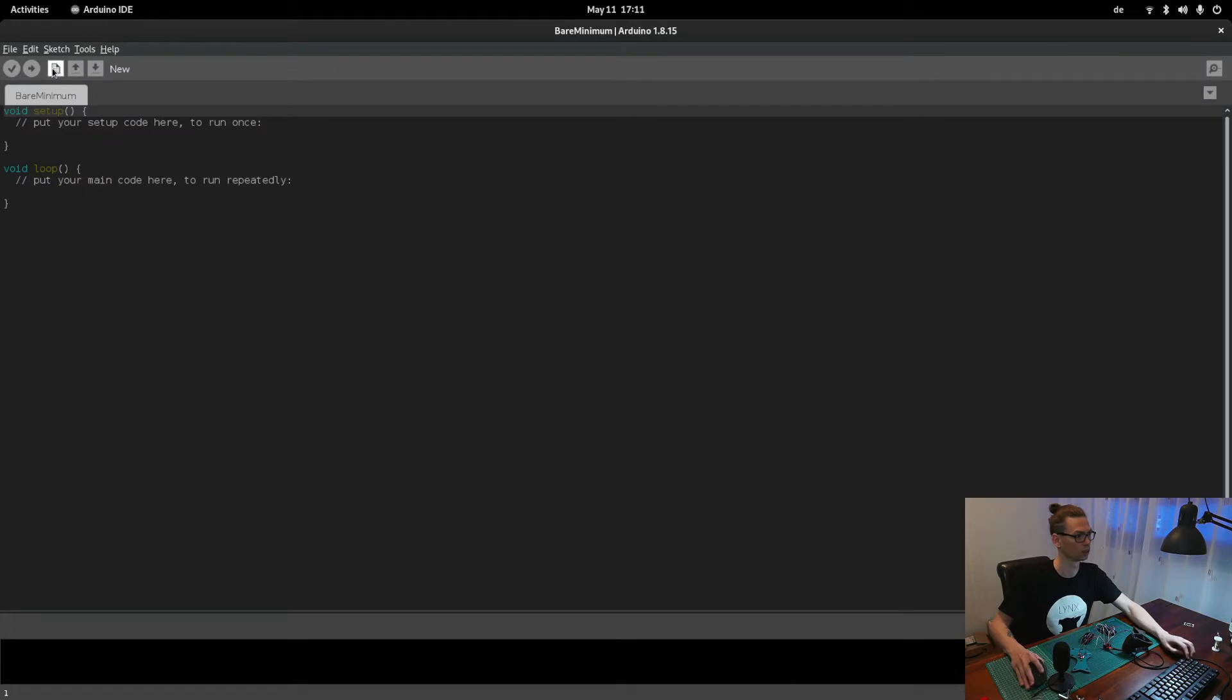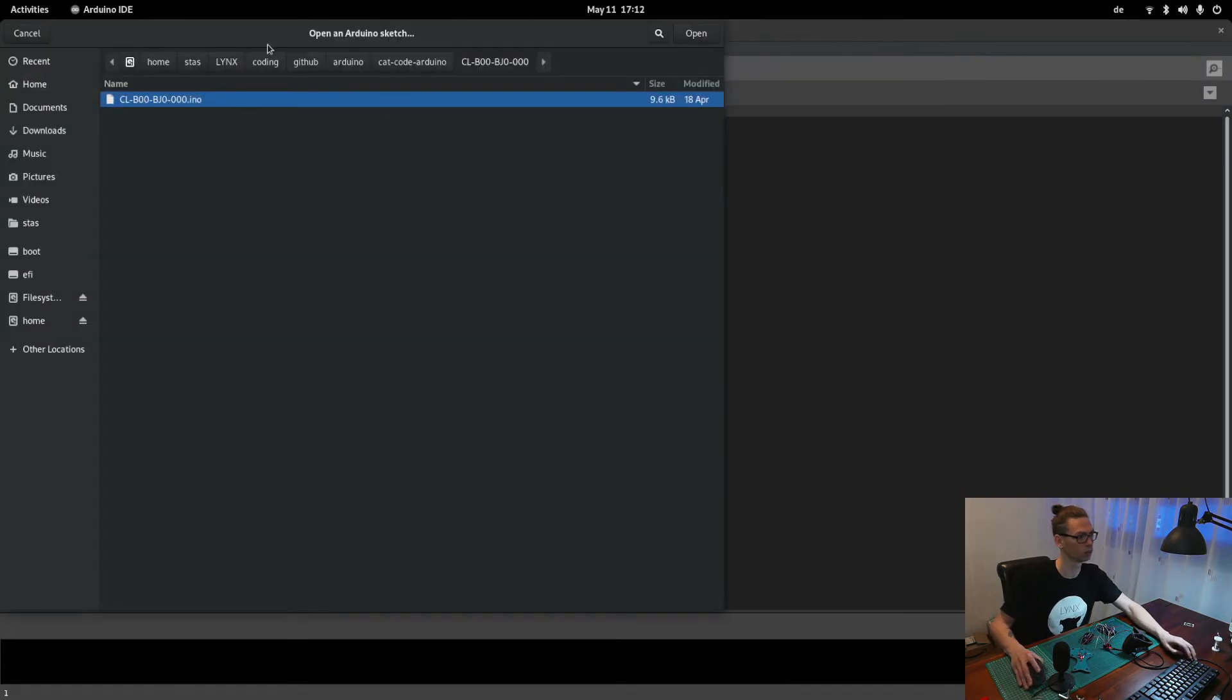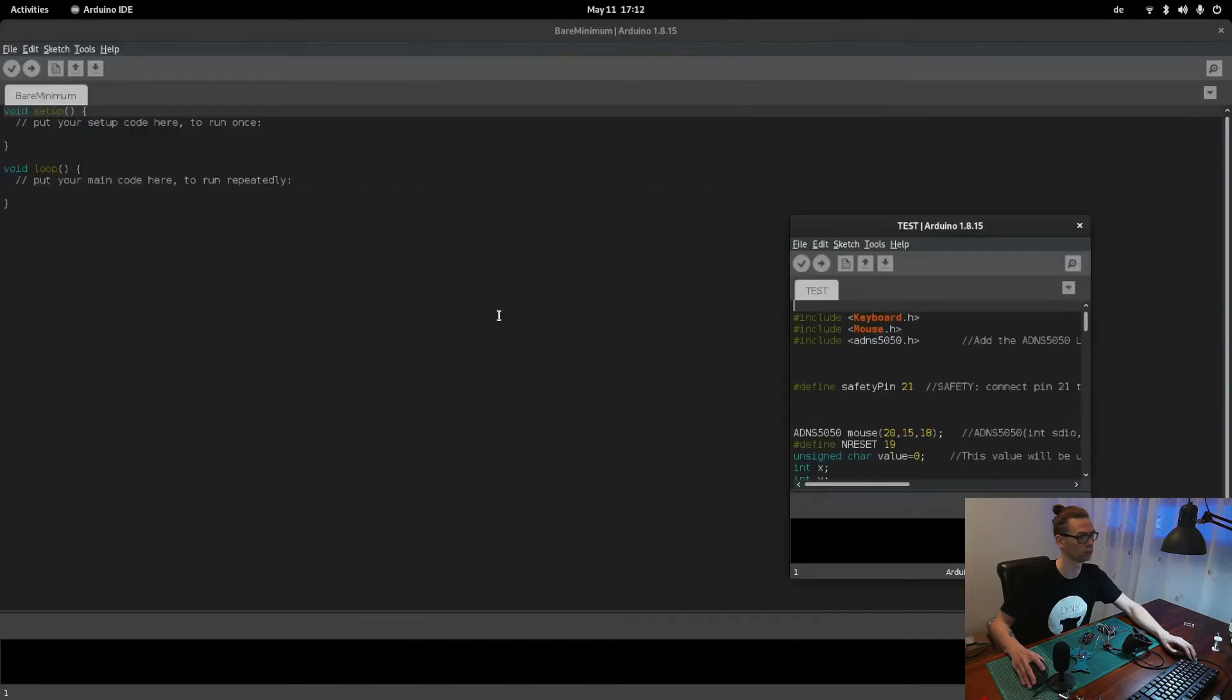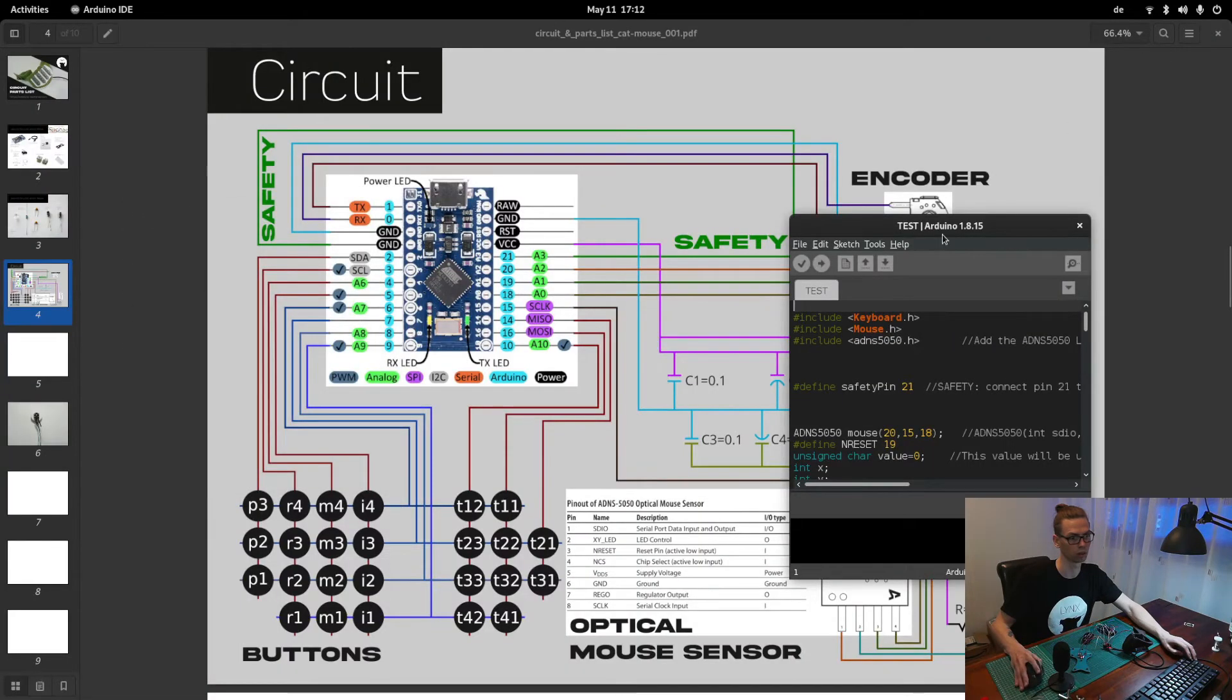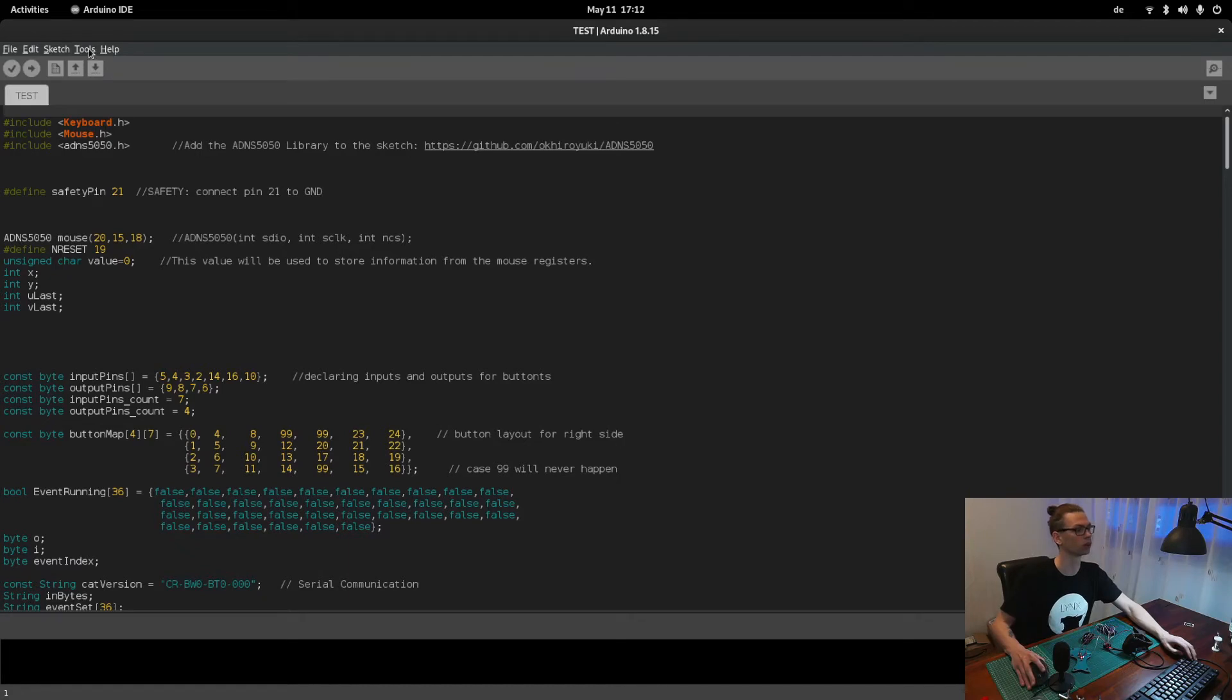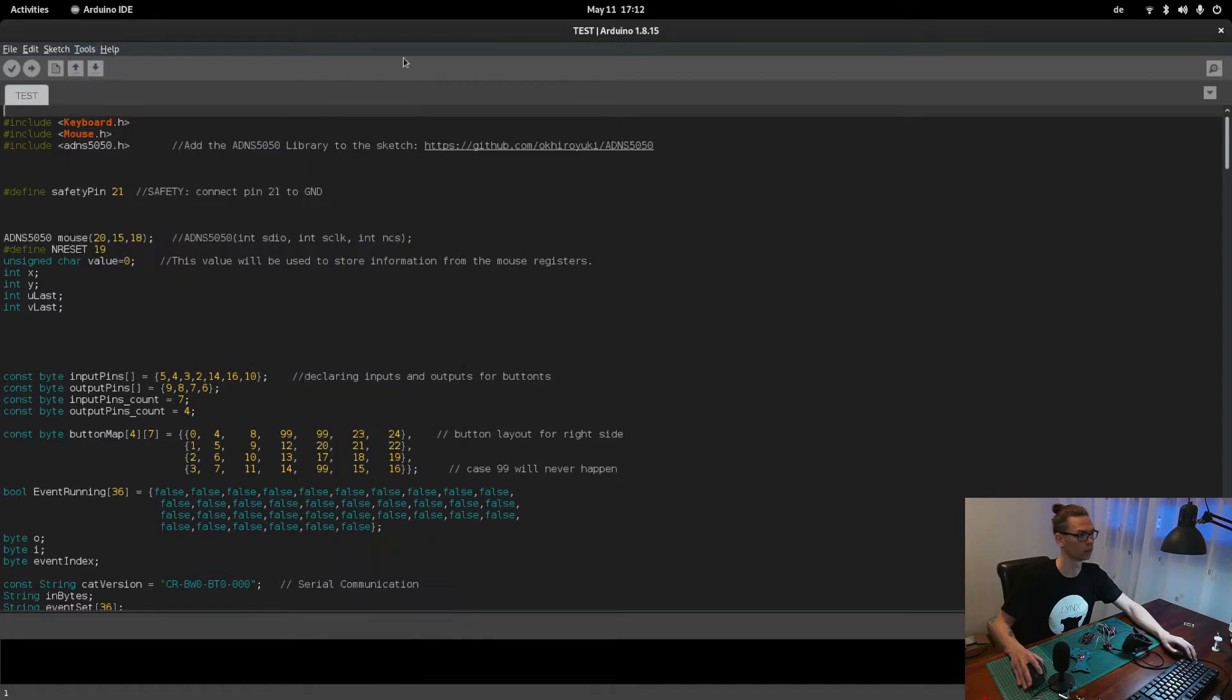And now I'm going to open Arduino. Open downloads. We go to Arduino files test open. So now we're going to check if it's connected, tools, yeah now we can upload it.